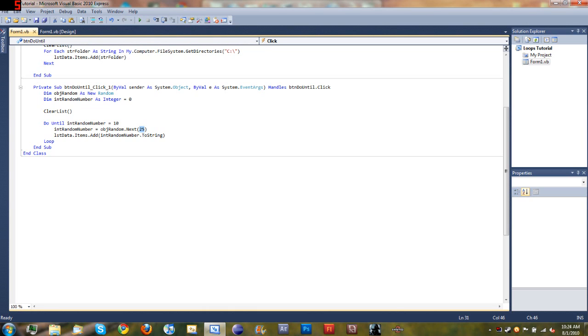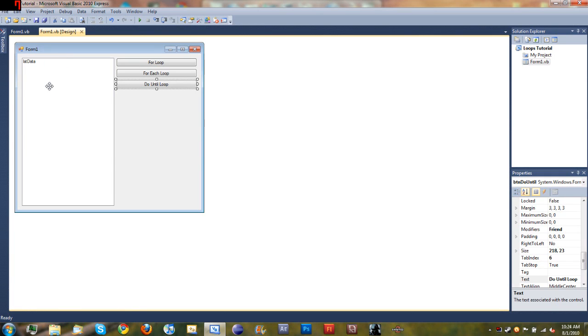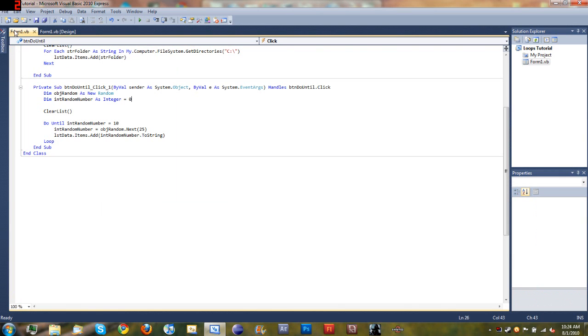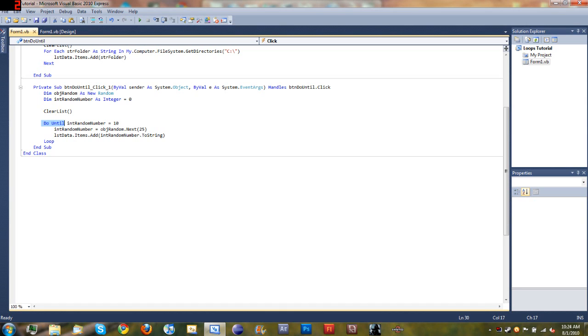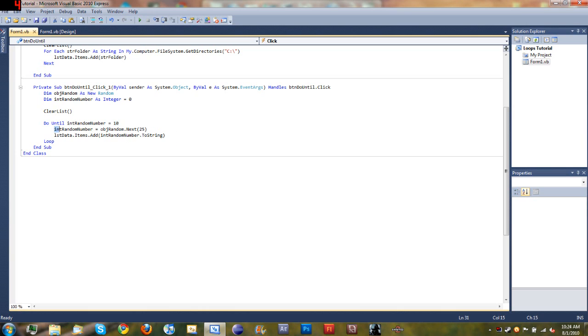We start off by declaring object random as a new random, and then we declared int random number as an integer and set it equal to zero. Then we went ahead and cleared this list so that we can start over fresh with our new loop. And then we start off our do until loop: do until int random number is equal to ten. So once int random number, once this integer is equal to ten, then stop the loop.